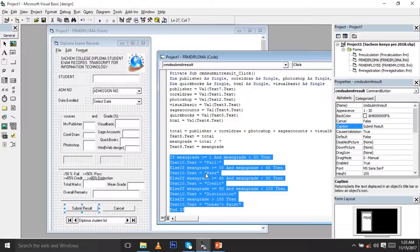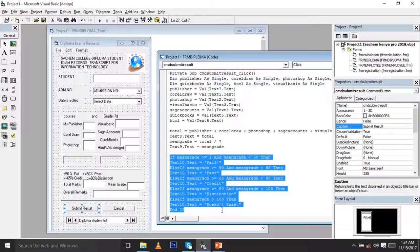If the mean grade is 67, it falls in the range above or equal to 65, so it will automatically be a Credit. Above 50 is a Pass, and once it goes above 80 it becomes a Distinction. For values beyond 100 percent, you need to put a condition that the content doesn't exist, to give a warning. Don't forget you started with the If function — that's how this works.